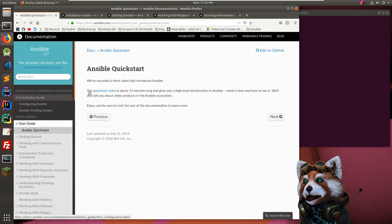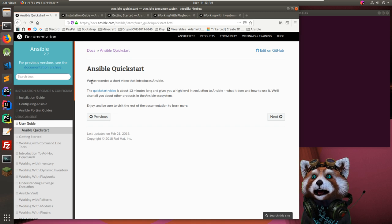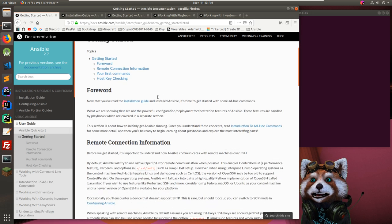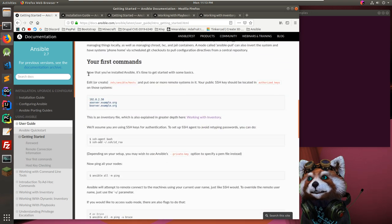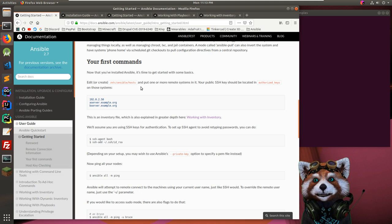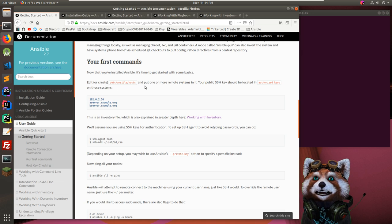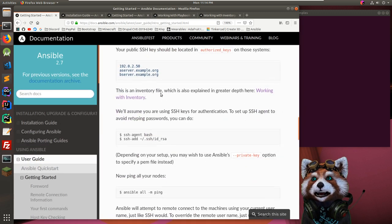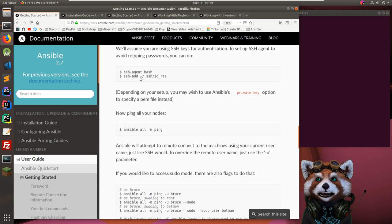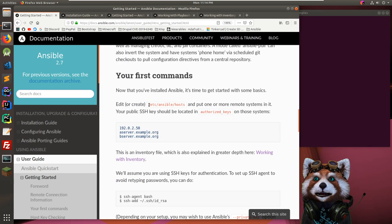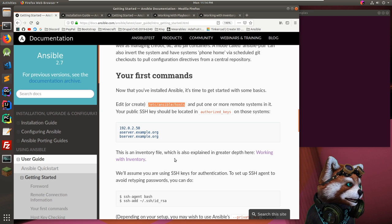Going to the quick start — there's a 13-minute video, I want something faster. It says edit or create '/etc/ansible/hosts'. SSH keys should be set up already. I think we don't have to use the default host file — we can probably specify our own with a flag.